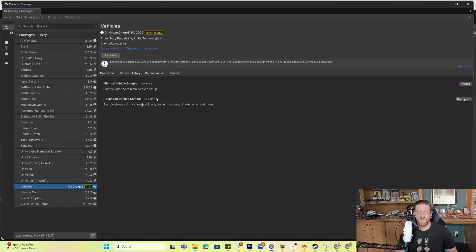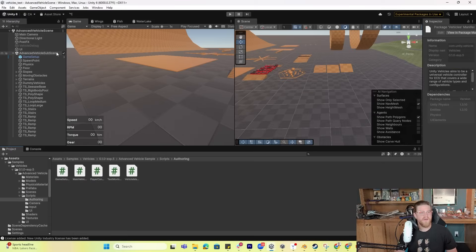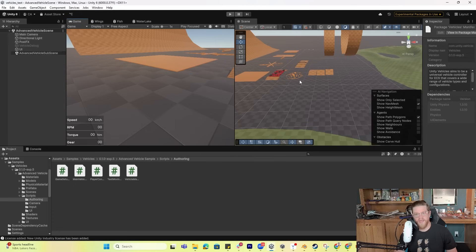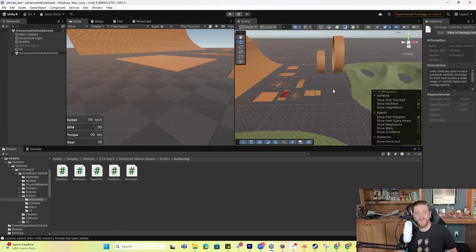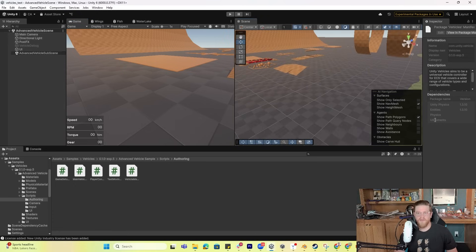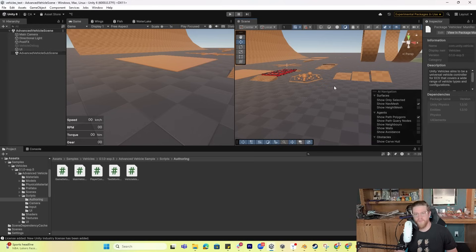I'm going to use the advanced vehicle sample so we can start poking around. For those of you that immediately open it and see nothing, you need those packages installed. Go and install the packages we just walked through — specifically the graphics one. You'll see literally nothing in here if you don't have that package.